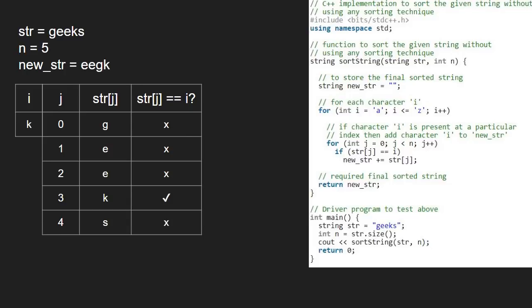For characters from l to r, the if condition is never satisfied. When we reach s, str at 4 is equal to i, so we add s to newstr.